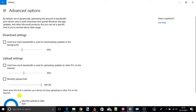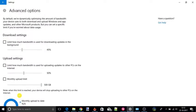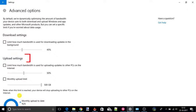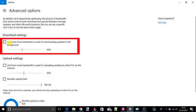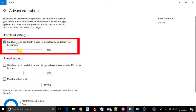Now on this new screen you will get download settings and upload settings. Check the box of limit how much bandwidth is used for downloading updates in the background. You can select percentage by using this slider.